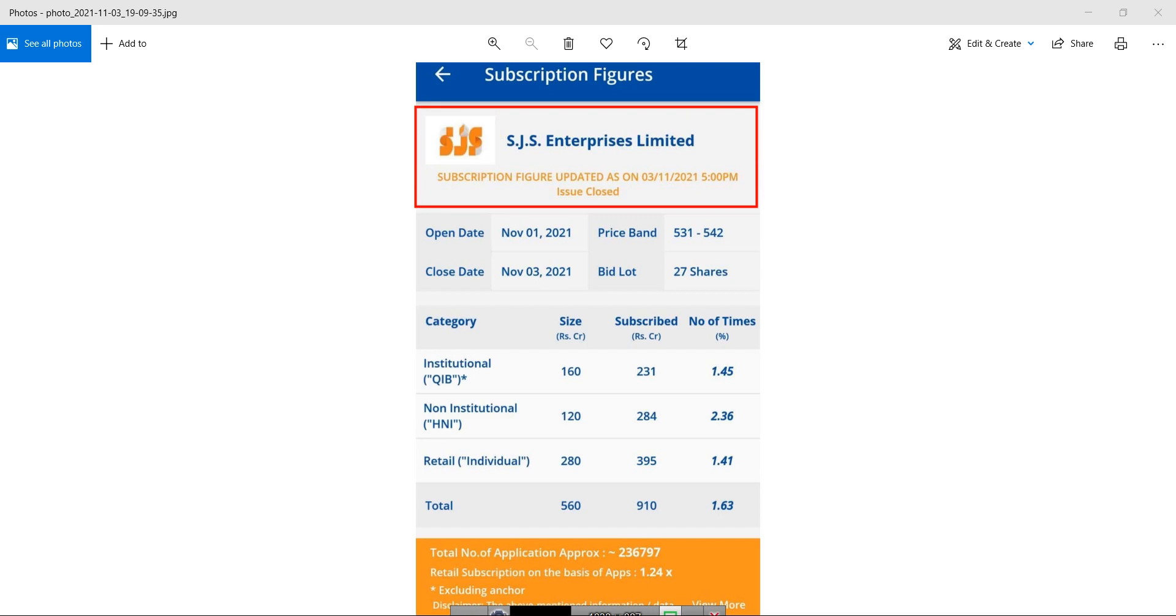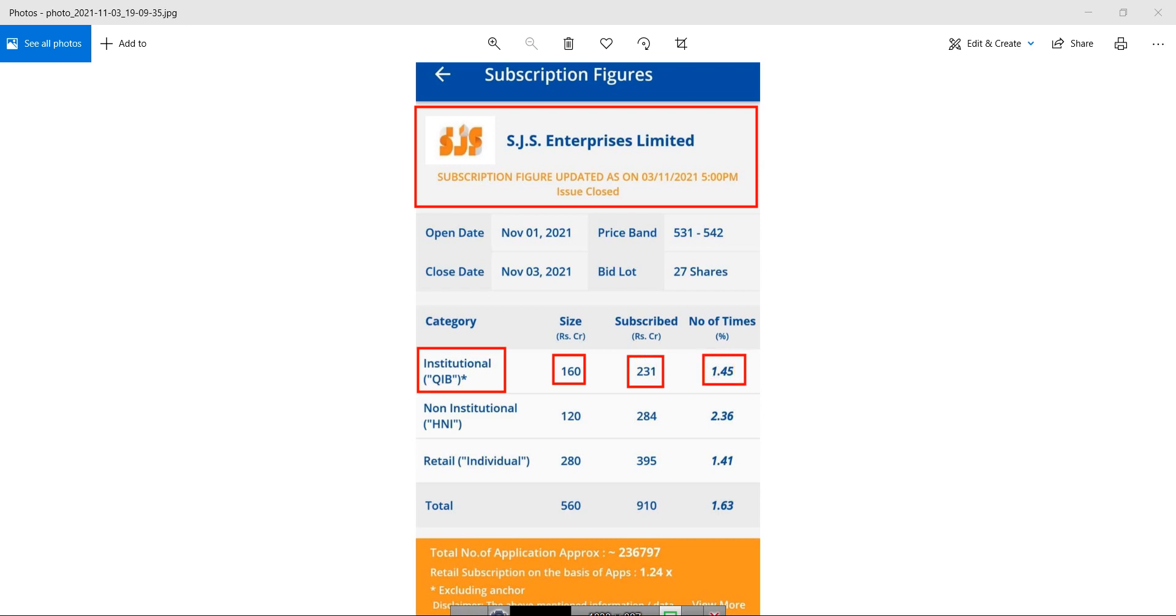Let's talk about each category and how much it has been subscribed. In QIB category, the amount reserved was 160 crore. Out of that, the company got 231 crores, so it has been subscribed 1.45 times.